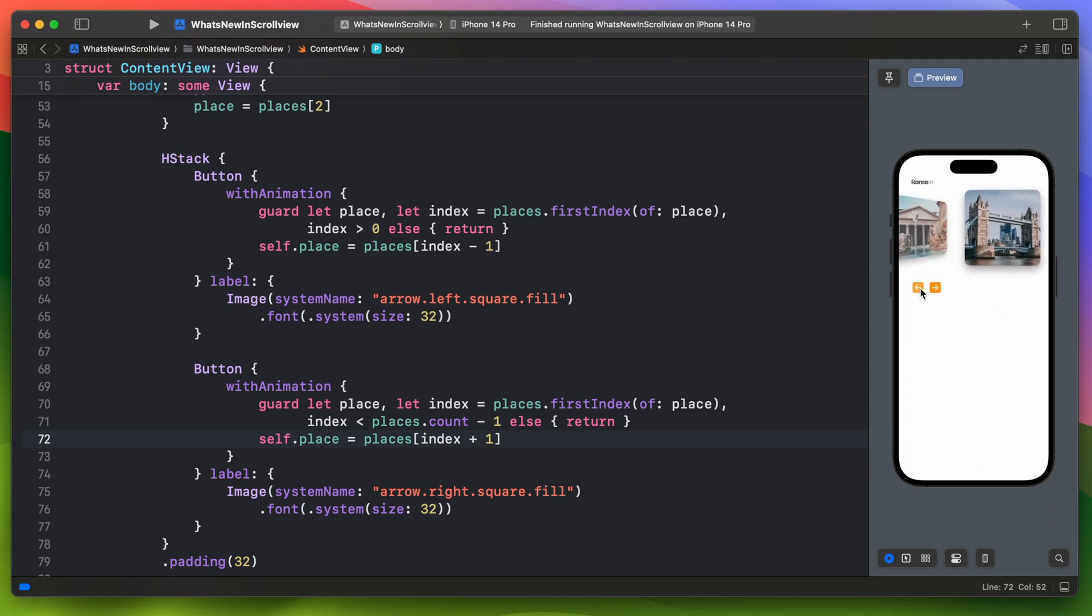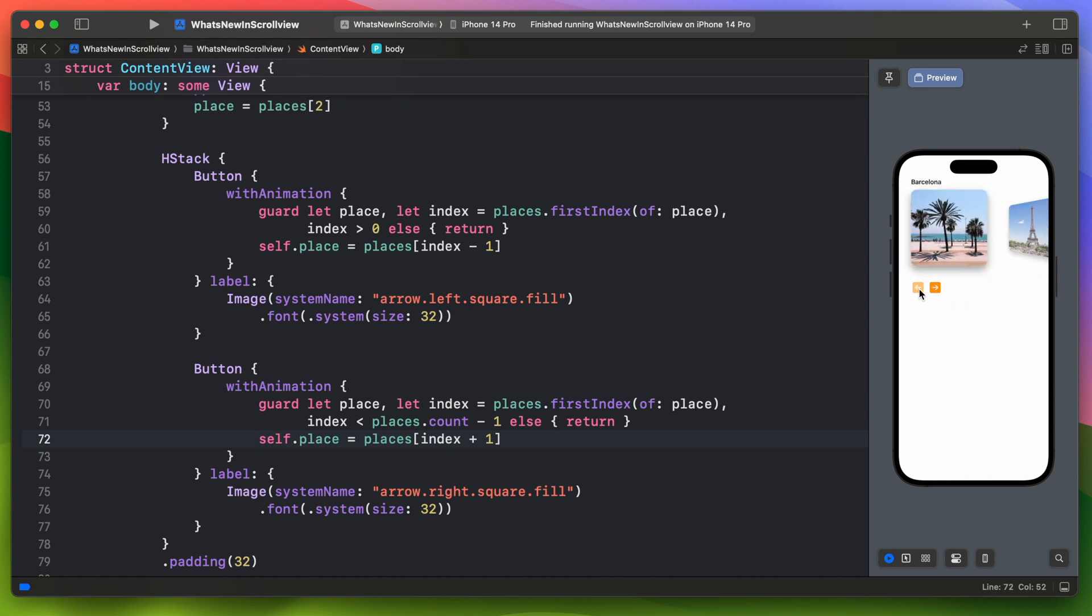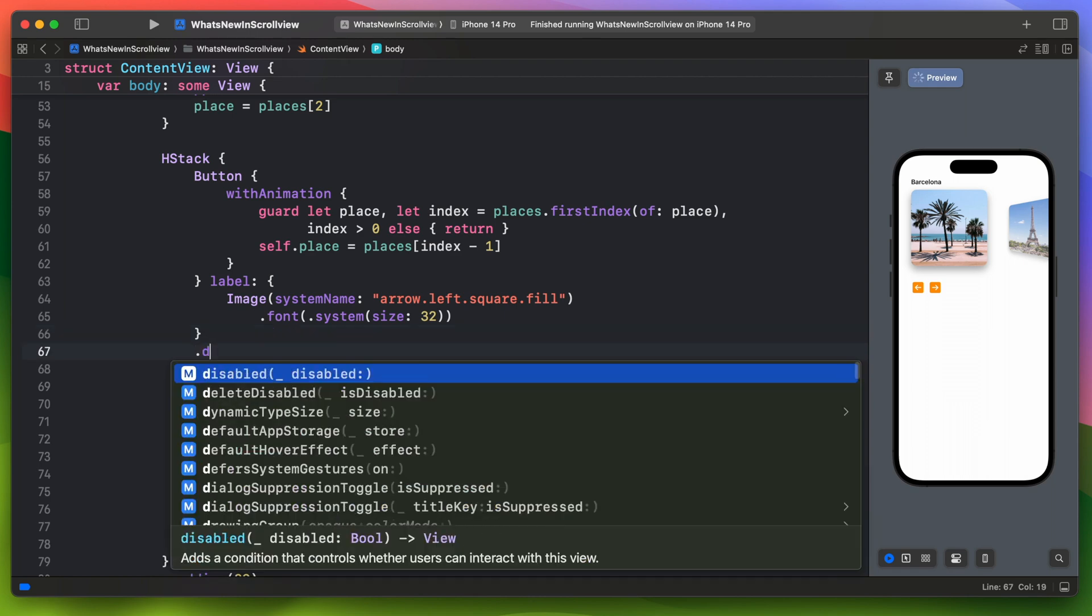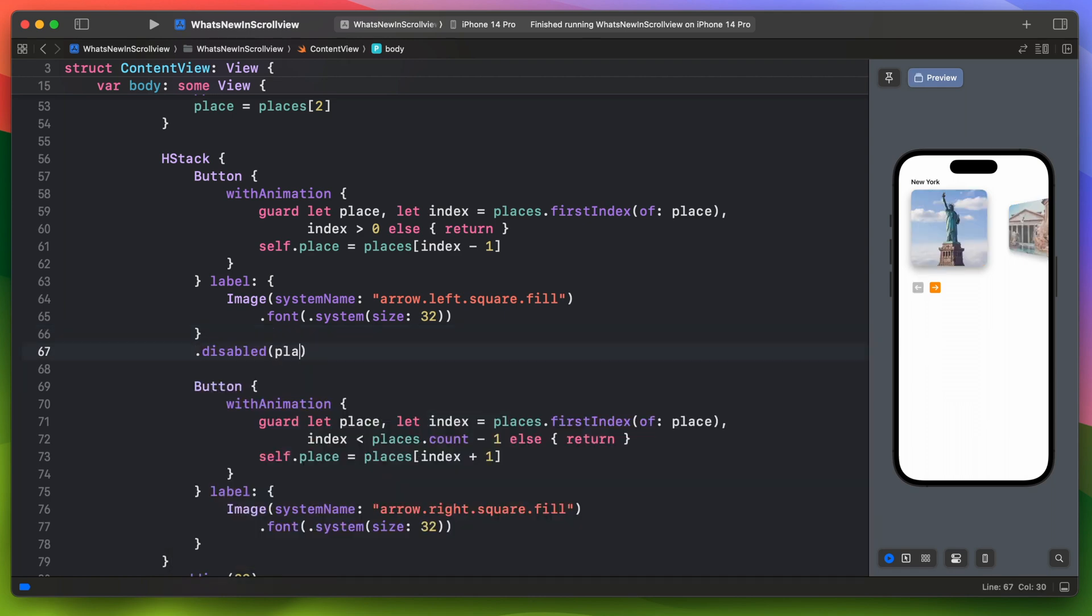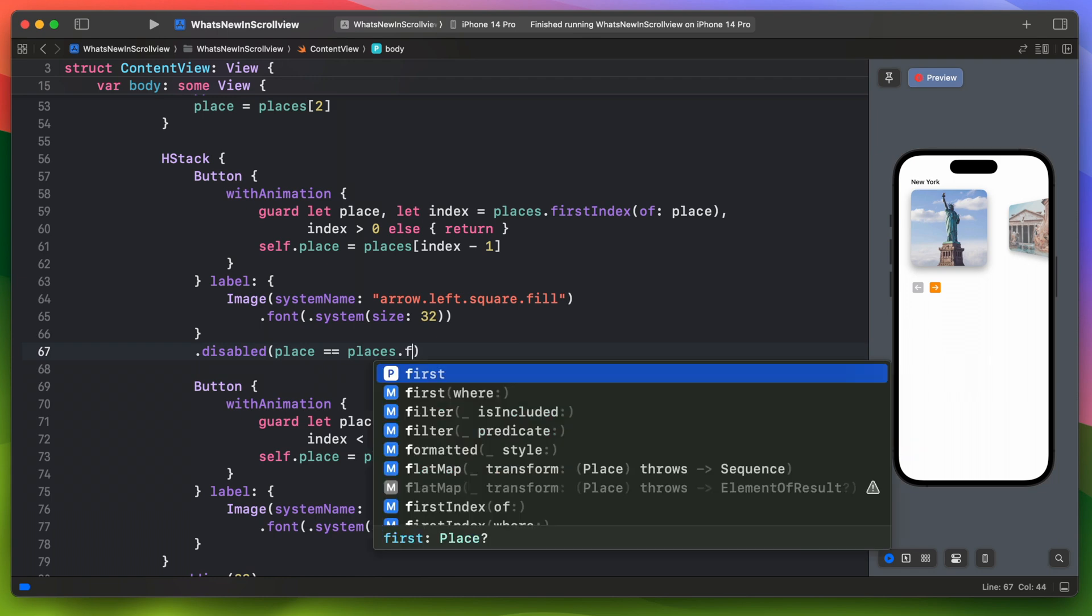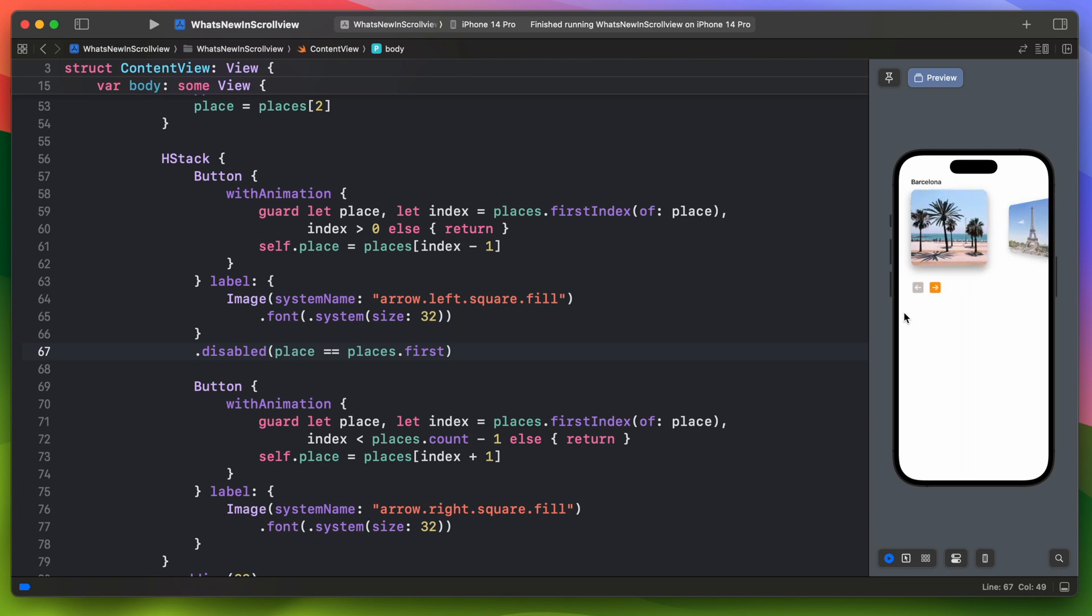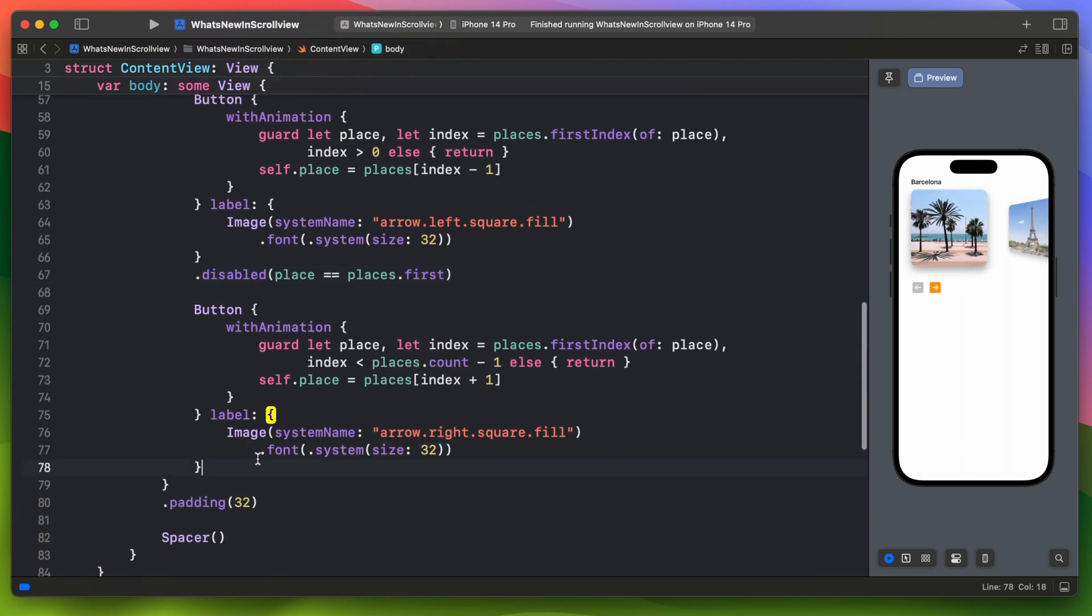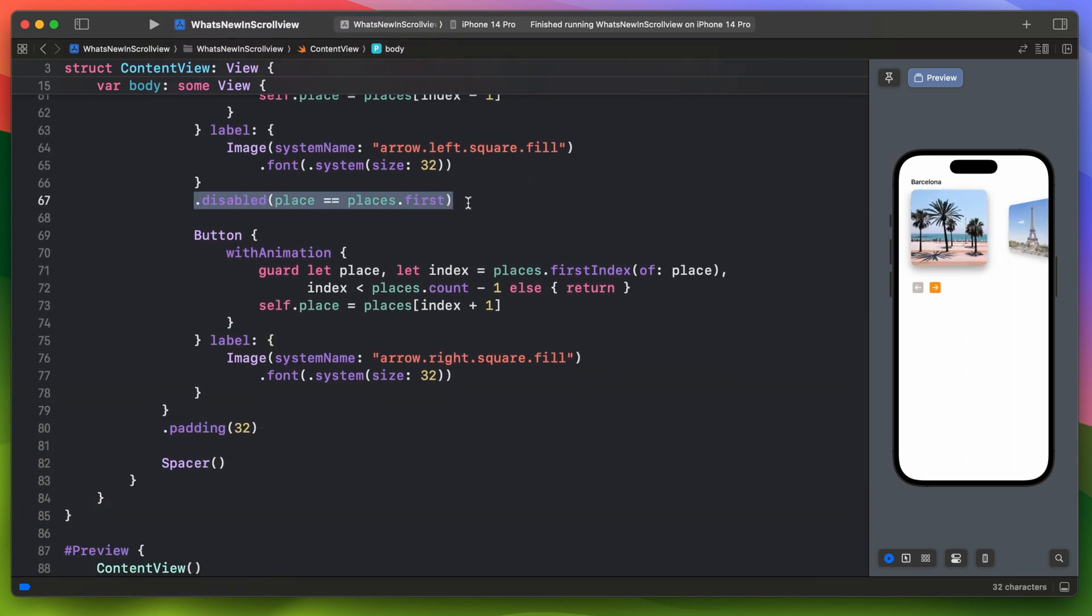It would be great to know when we will reach the end or the beginning of the list. We can easily add this to the buttons. The button will be disabled when the place equals the first place in the array of places. The same goes for the second button. Just change it to the last.